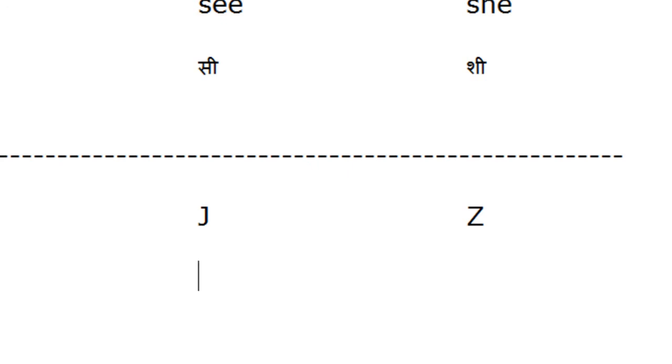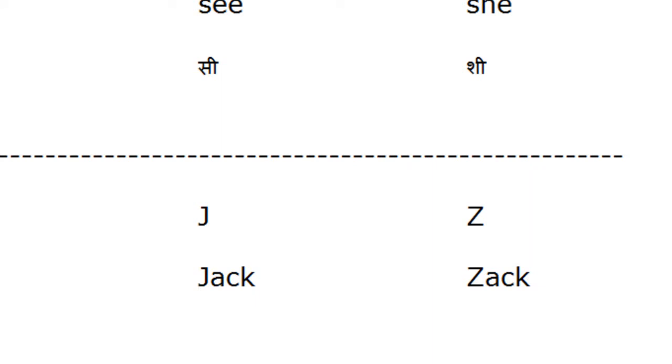Let's take some examples: JACK, ZACK. And they are pronounced differently. Jack. Zack. Jack. Zack.